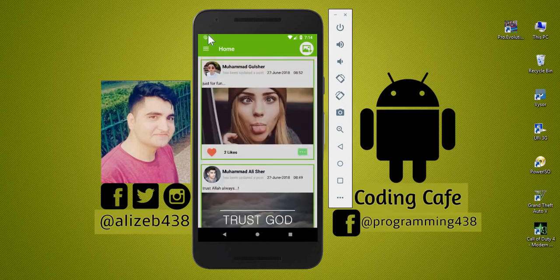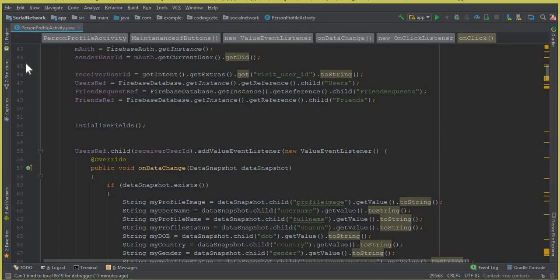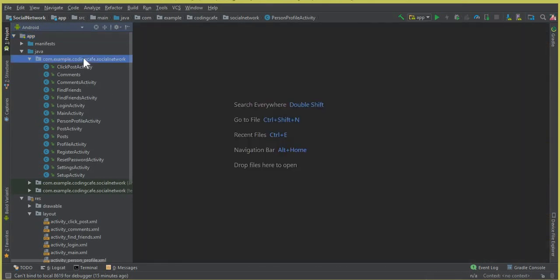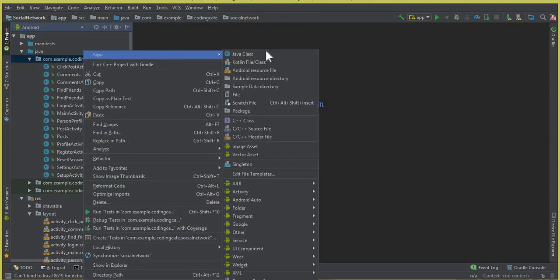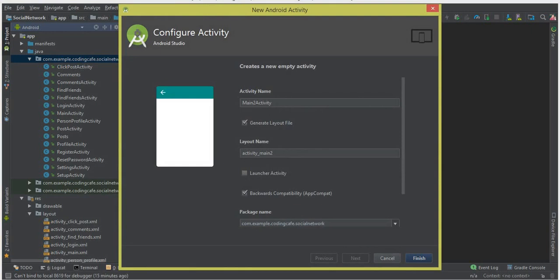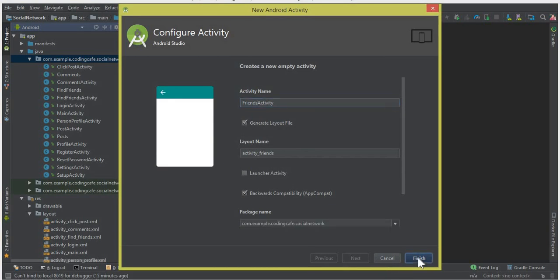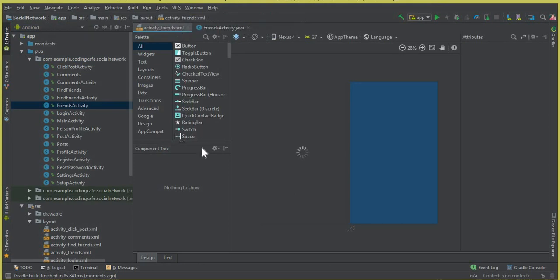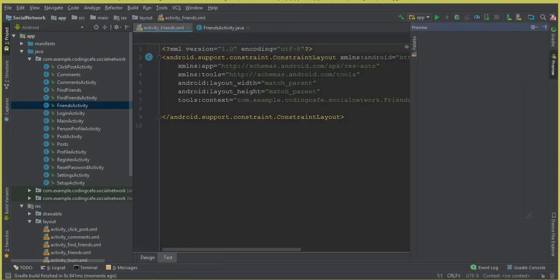Go to Android Studio. First we need to create a new activity for displaying a friend list. Click here: New Activity, Empty Activity, and let's call this activity FriendsActivity. Click Finish. Our activity is launched successfully. Now come to the activity_friends.xml file, go to Text.